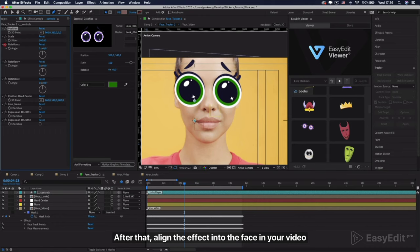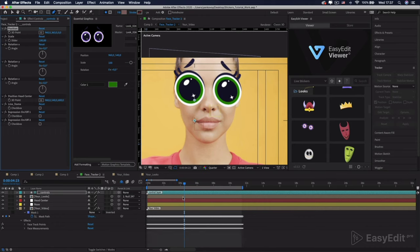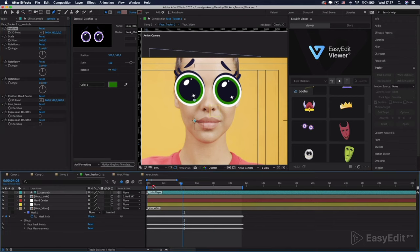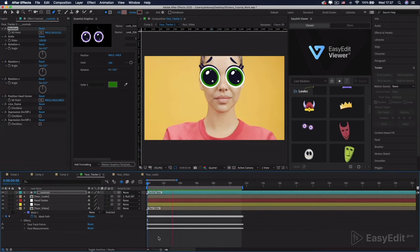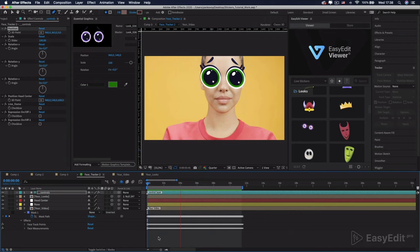And uncheck the Expression on Off 1 to 2 and Position Head Center. After that, align the effect into the face in your video.